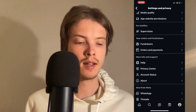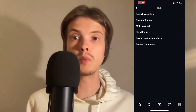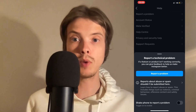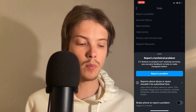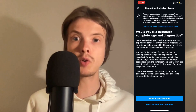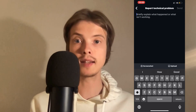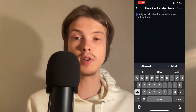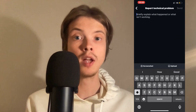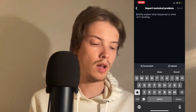Click on Help, and in here you're going to click on Report a Problem. Click on Report a Problem, and then once again click on Report a Problem. Then click on Include and Continue. Now you need to write exactly like this to the Instagram support so that they can actually fix this problem for you.